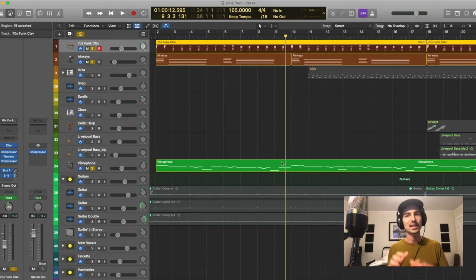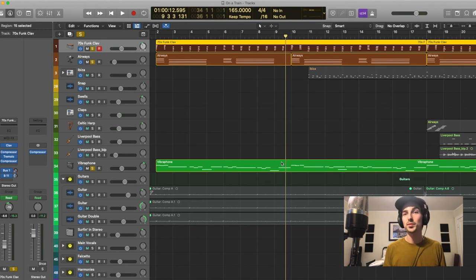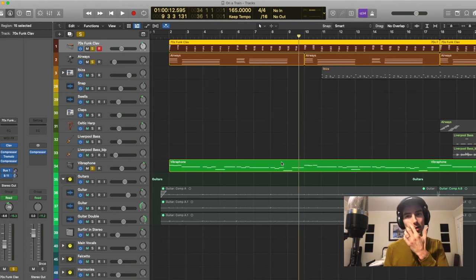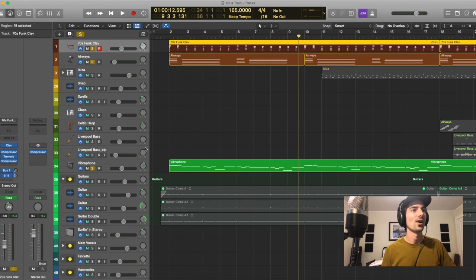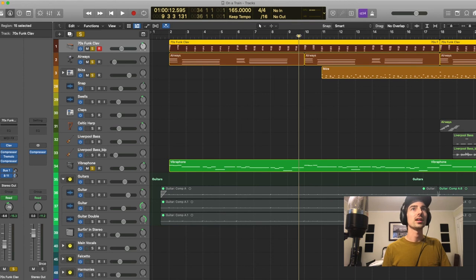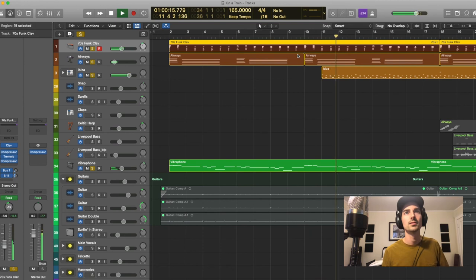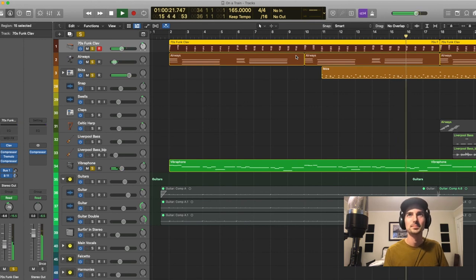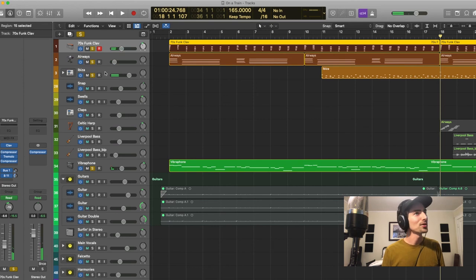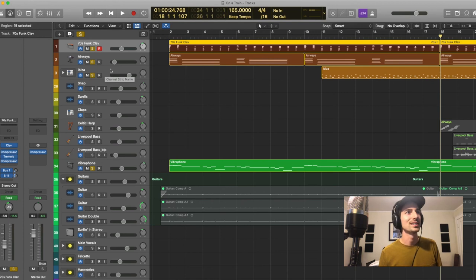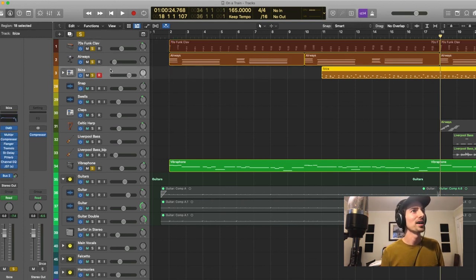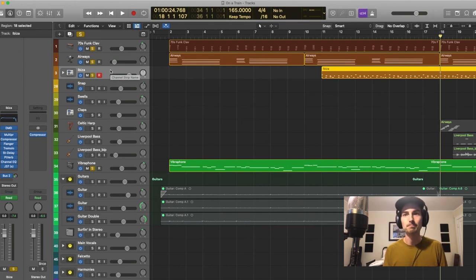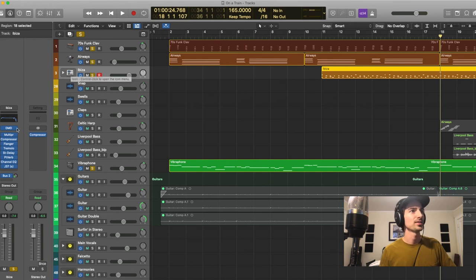Usually after I kind of get some initial chords down, start building a vibe, I'll jump into drums pretty quickly because that kind of sets the tone even more for the rest of the song. So I'll bring that in here. So after a progression of the clav, bring in the drum beat. So this is also a preset. This is from Logic's drum machine designer. It's called Ibiza. I didn't honestly even do that much to it. I think I jumped in there and used some of the native controls to kind of like tweak with some of the sounds.